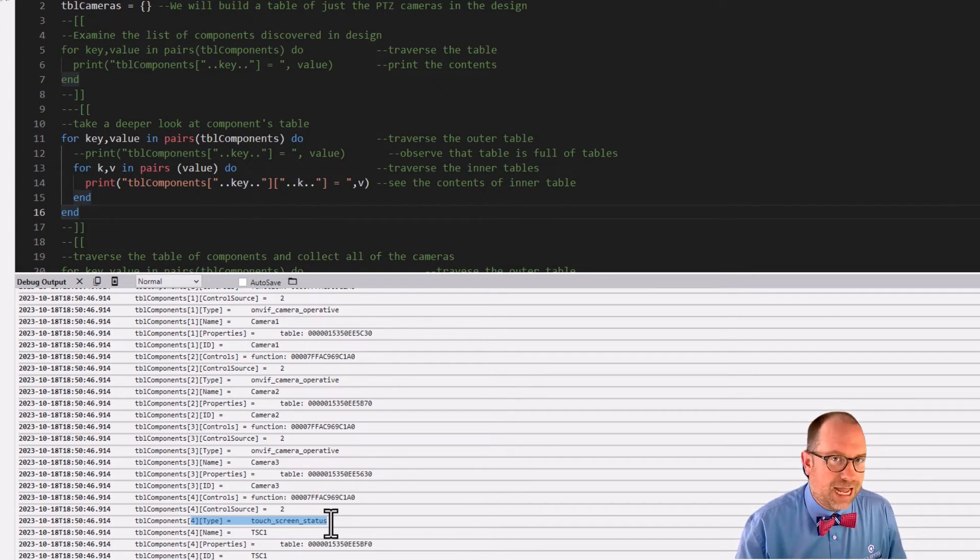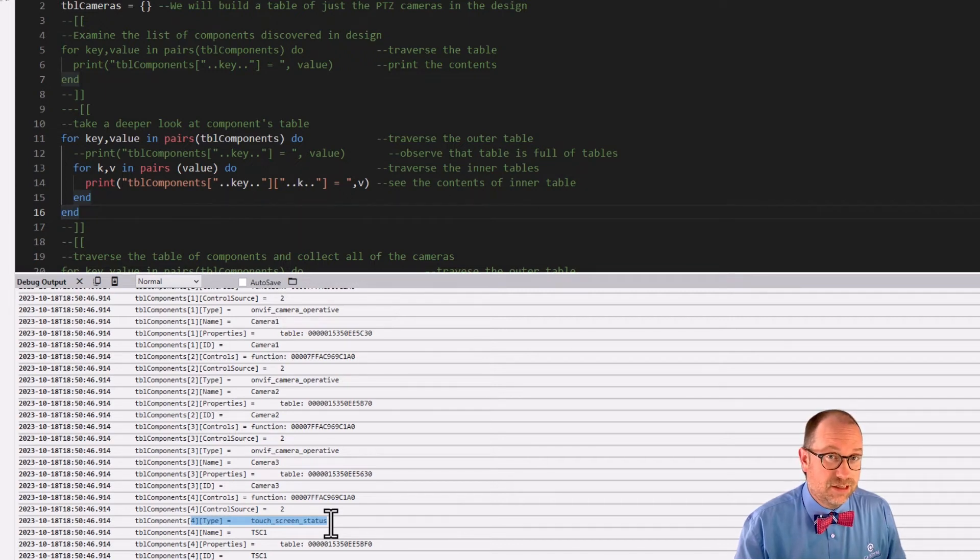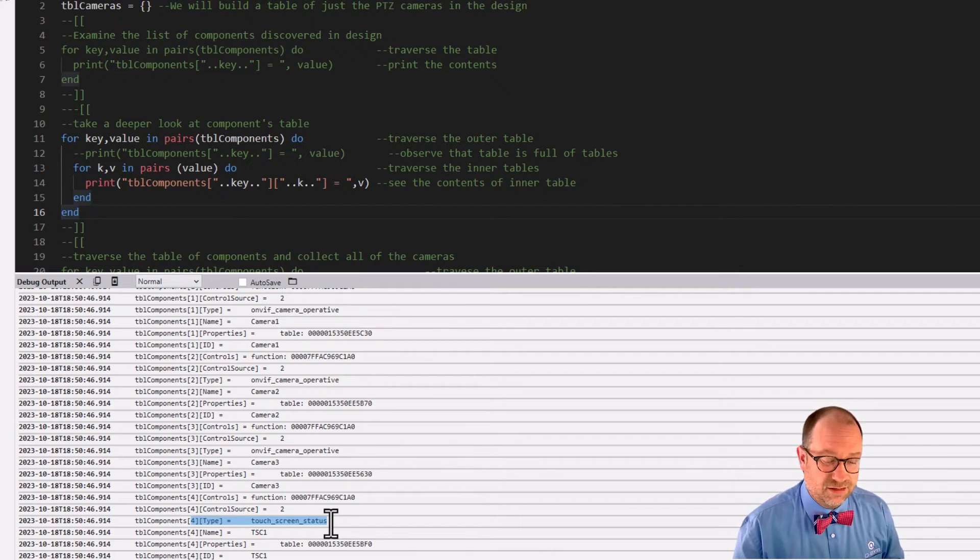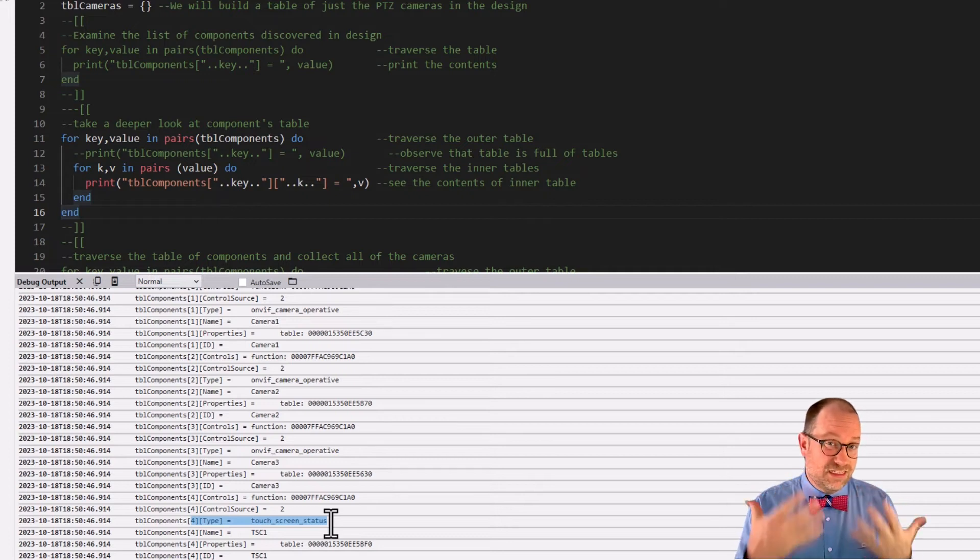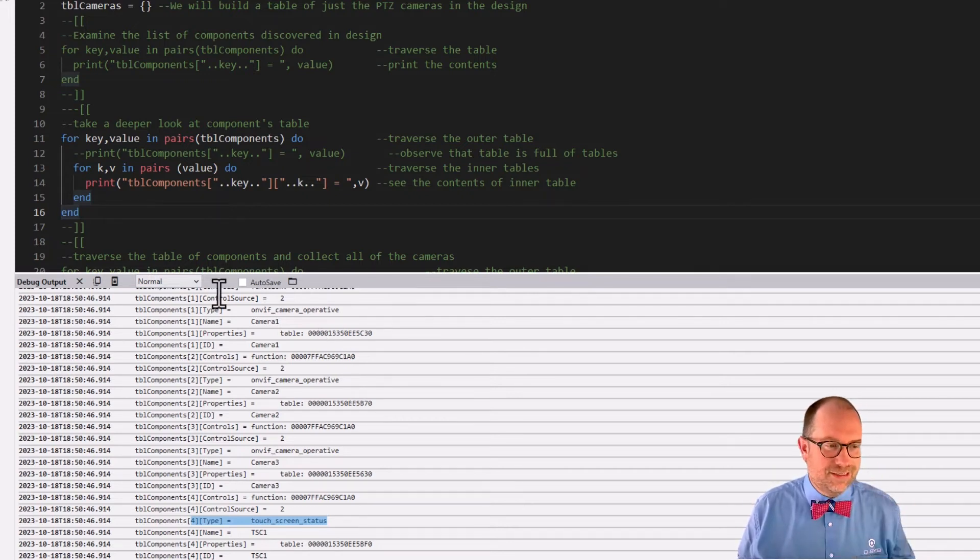Okay. So we found the three cameras and the one touch screen. Cool. But I only want to list, I only want to populate my combo box with the cameras. I don't really care about the touch panel in this particular instance. I just want a list of the cameras.